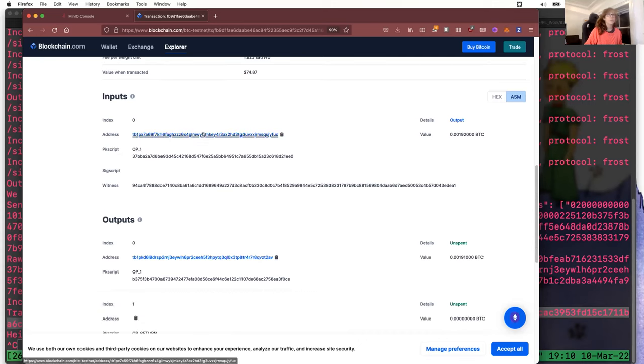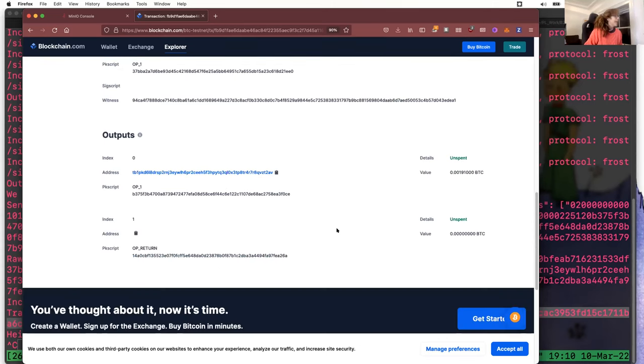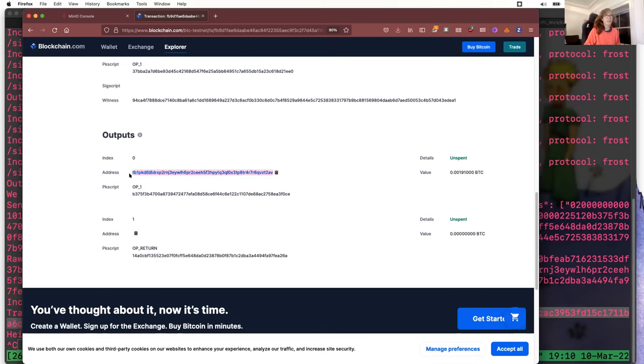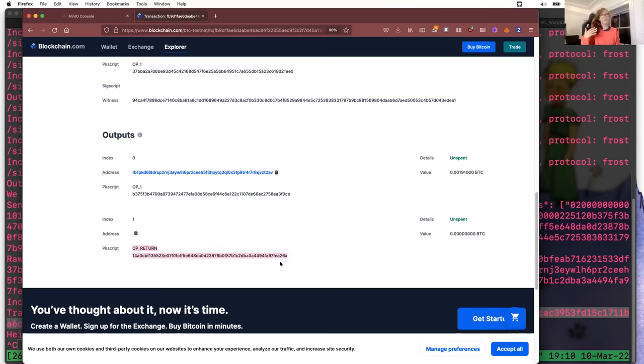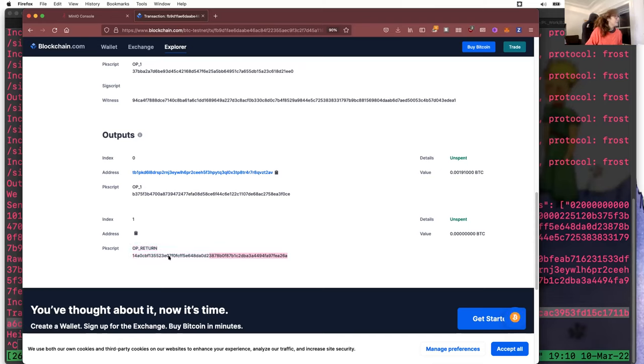So now let's have a look at the transaction. So that's the input, that's the previous key. And here we see that here we have our aggregated key. And we have the second output that I've mentioned before, which is the data, the CID.